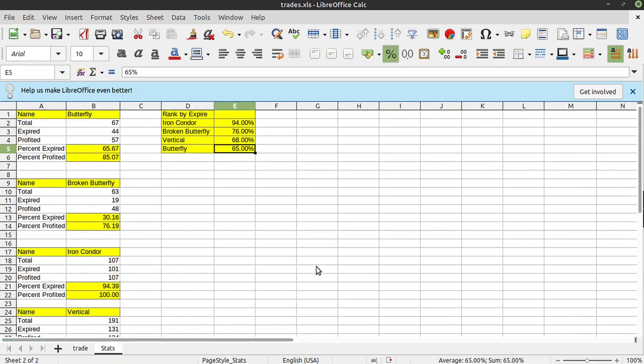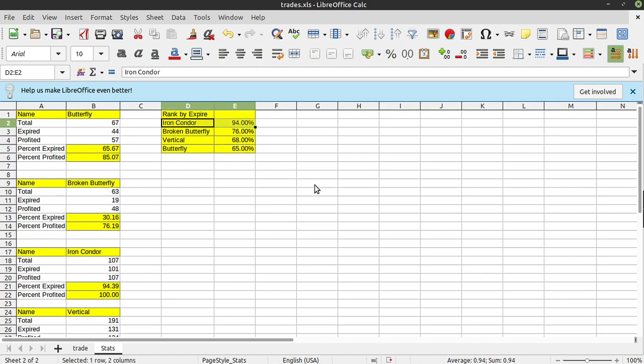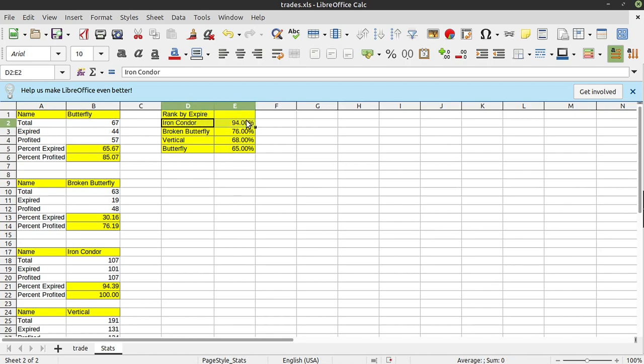And here are the stats. Broken down and ranked by expiration. We've got butterflies, broken butterflies, iron condors and verticals. Iron condors, these things are huge. And again, if you don't know what these are, I'm going to cover them in depth later in the video. But these are massive ranges that we start at the beginning of the day. You can enter any time of the day, but I typically enter them in the beginning. 94% of them have expired full profit. That's insane.